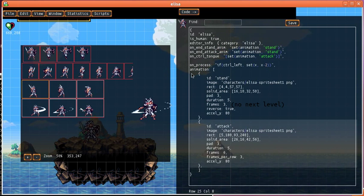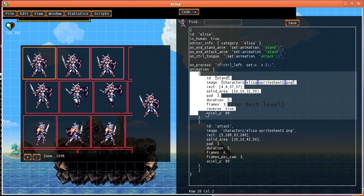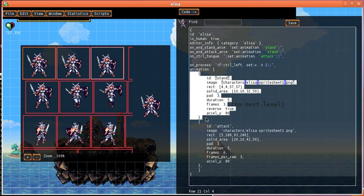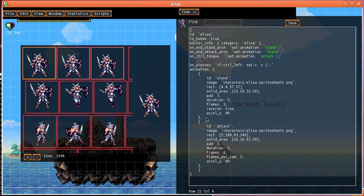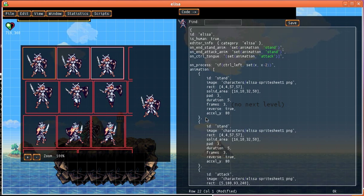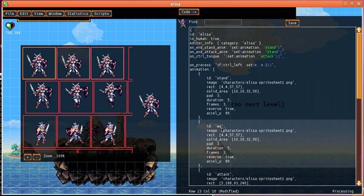So to make a walk animation we'll base it off the stand animation. So I'm going to select all that and then I'm going to copy it and paste it in there and I'm going to change the name to walk.